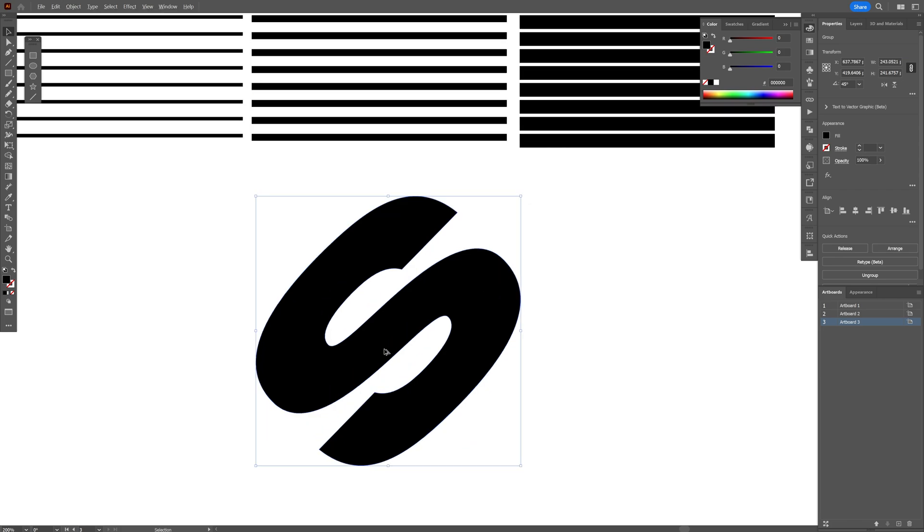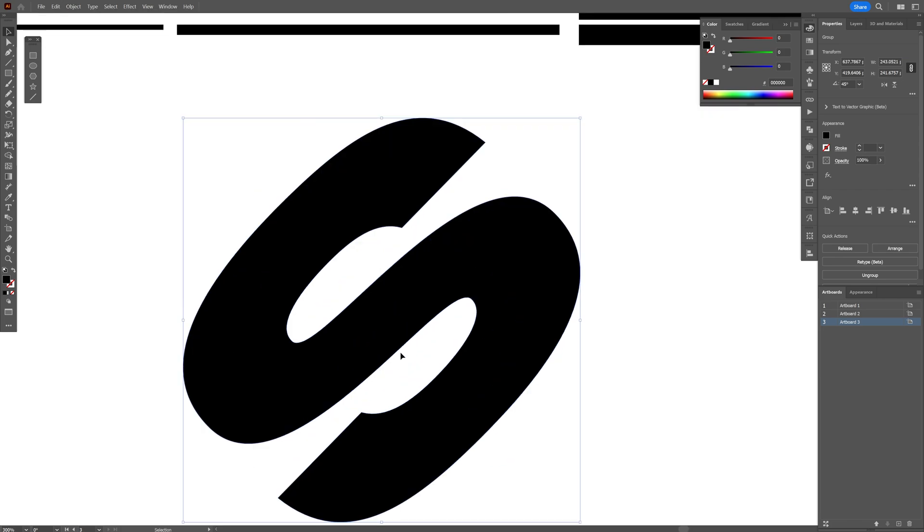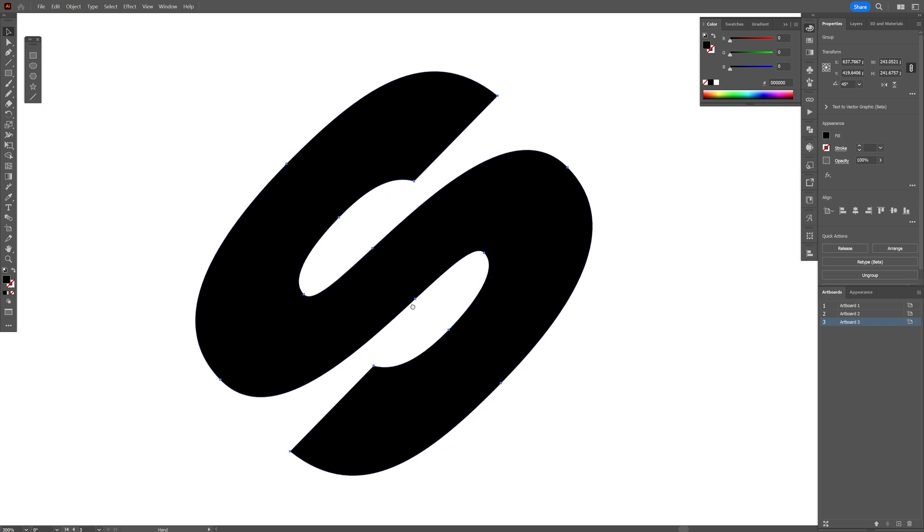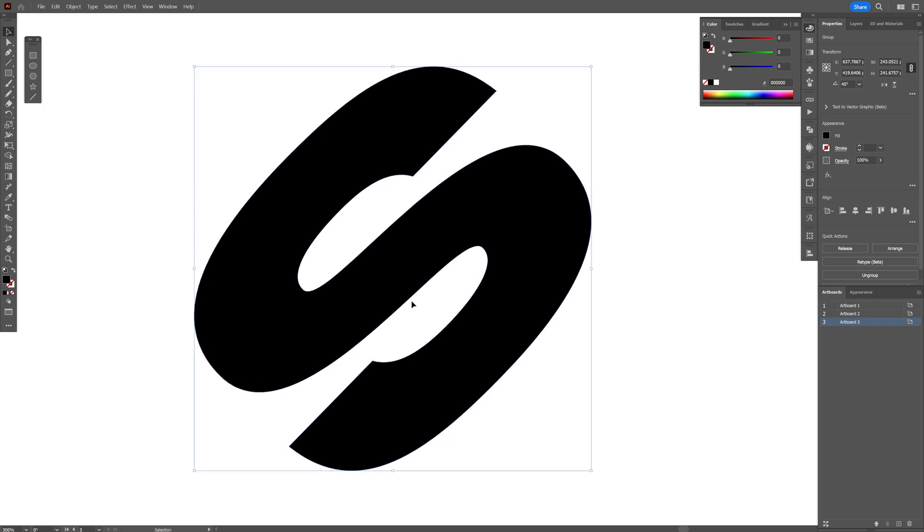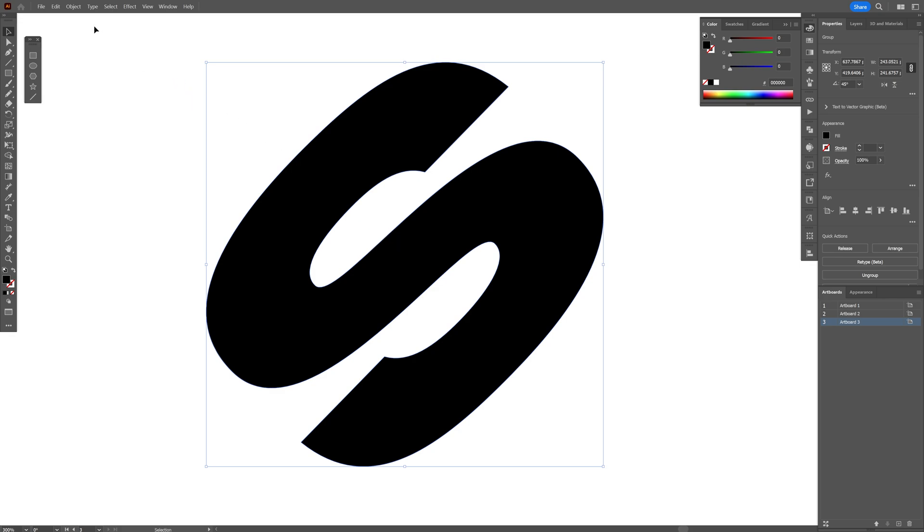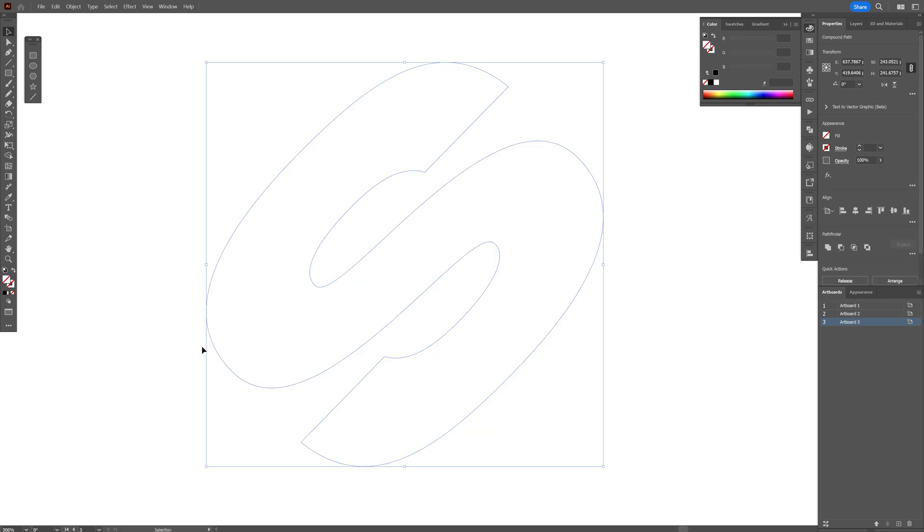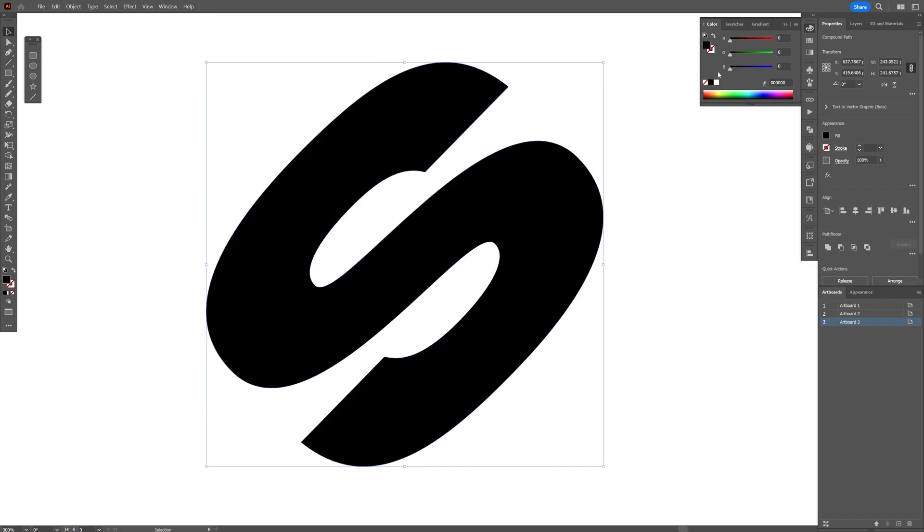And another thing we're gonna need to do is create a compound path out of this because otherwise we cannot create these line effects on the text. So I'm gonna go to the object compound path and make. Now it's gonna make it white but you can go back and add a black color.